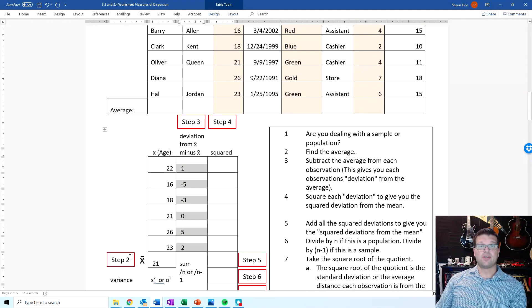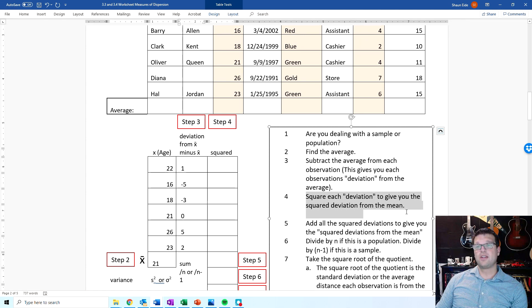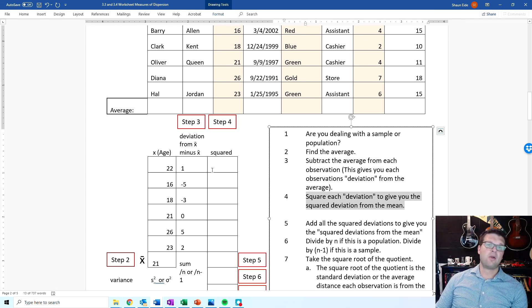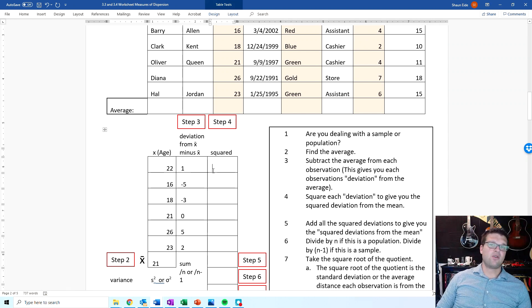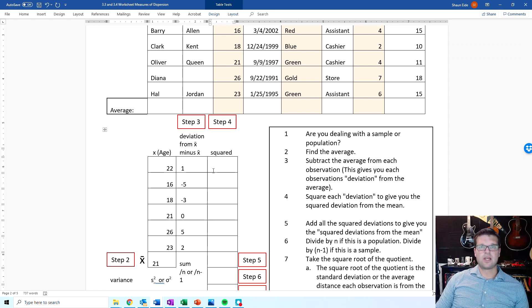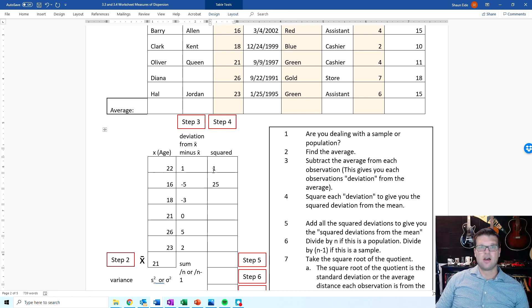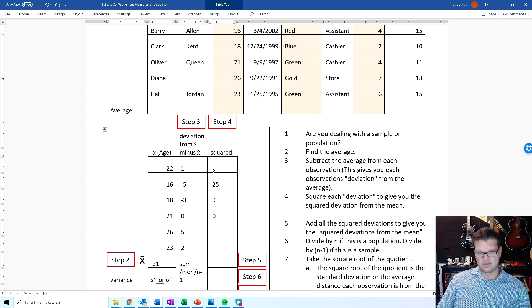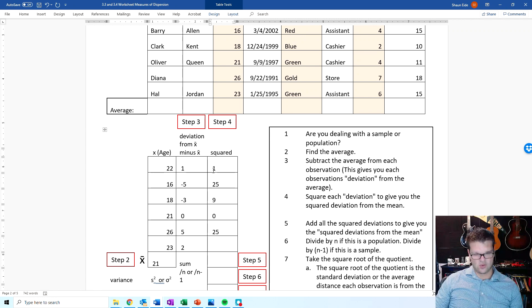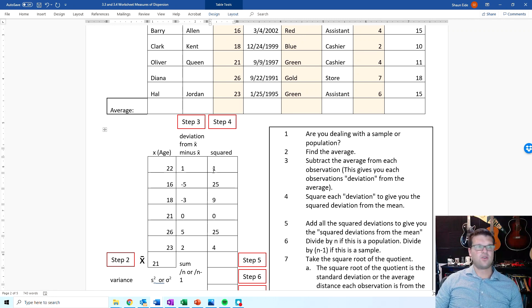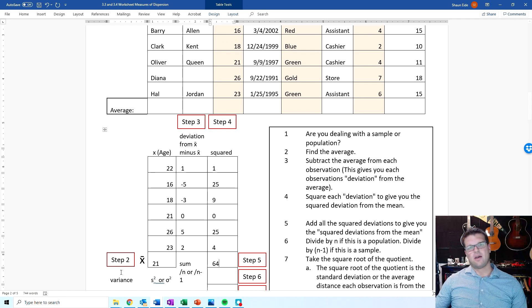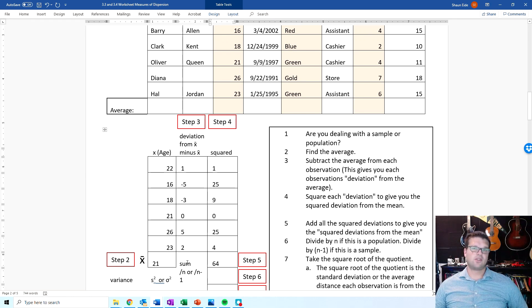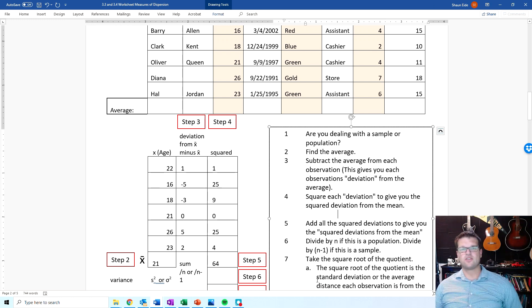That's step 3. So step 2, we've got find the mean. Step 3 is find the deviations from the mean. And then step 4 is square each individual deviation from the mean. This is going to do a couple things, but mainly it's going to make it so that it gets rid of all the negatives. So, 1 times 1 is 1. Negative 5 times negative 5 is 25. Negative 3 times negative 3 gives you 9. 0 times 0 gives you 0. 5 times 5 is 25. And then 2 times 2 is 4. And then after that, you have to add them all together, which is going to equal 64, if you add all those together. And so this gives you the sum of squares.